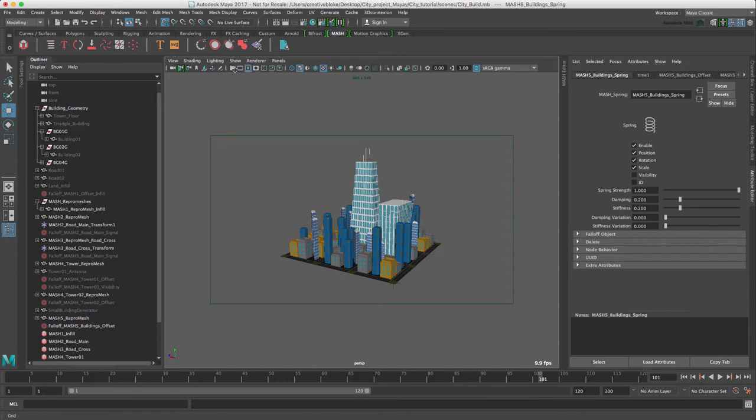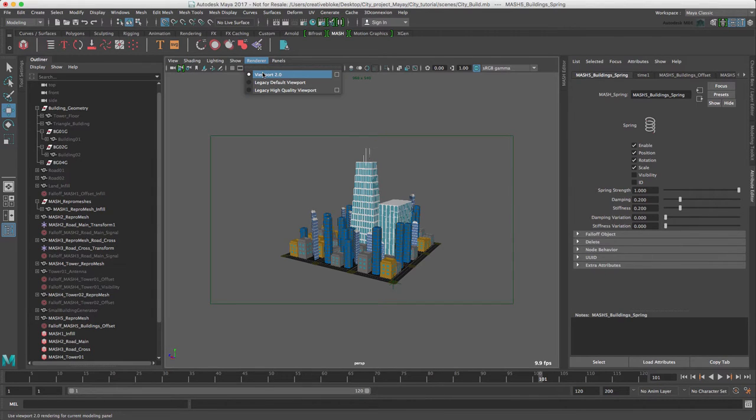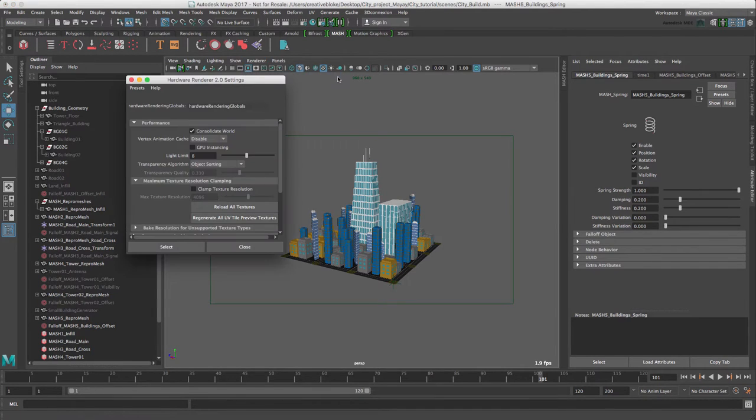Let's hide our grid again and let's just look at some of the key attributes for hardware renderer 2.0. So in a viewport 2.0 menu selection, click on our options.